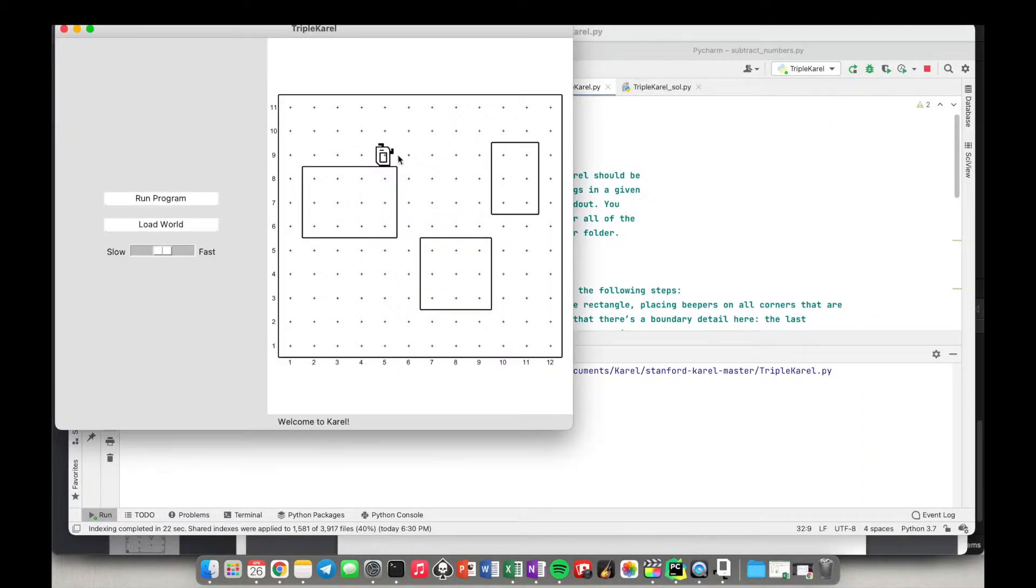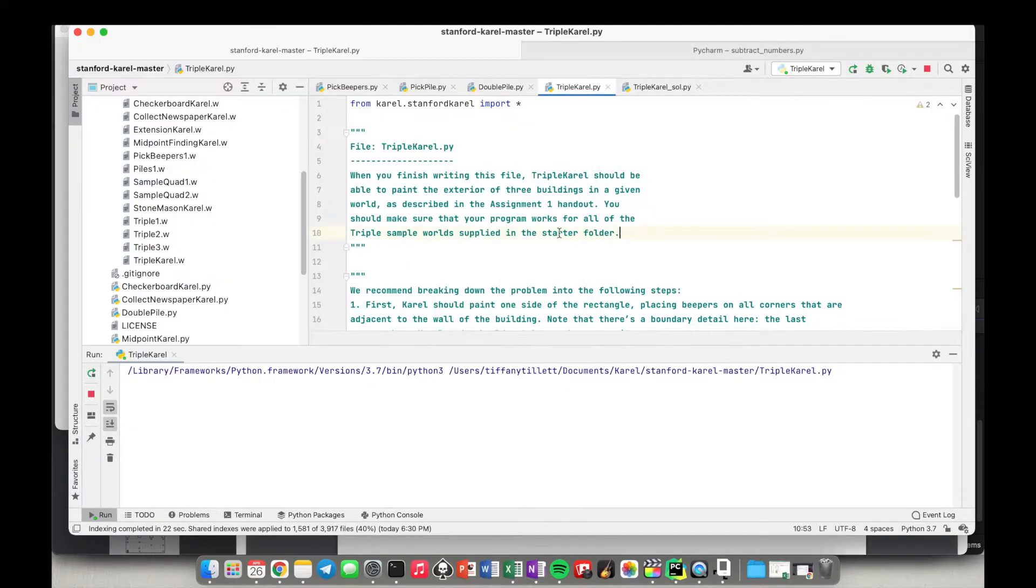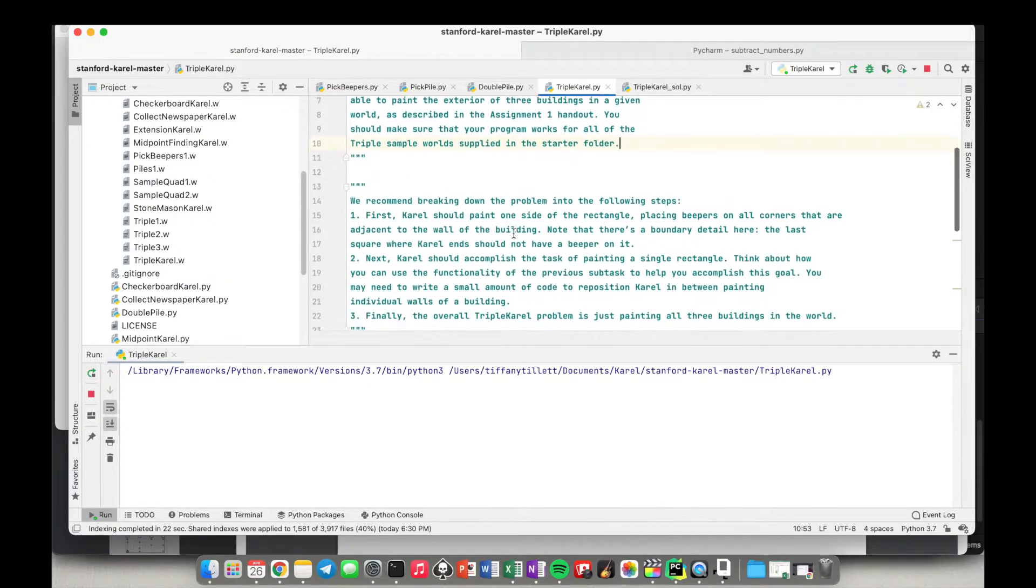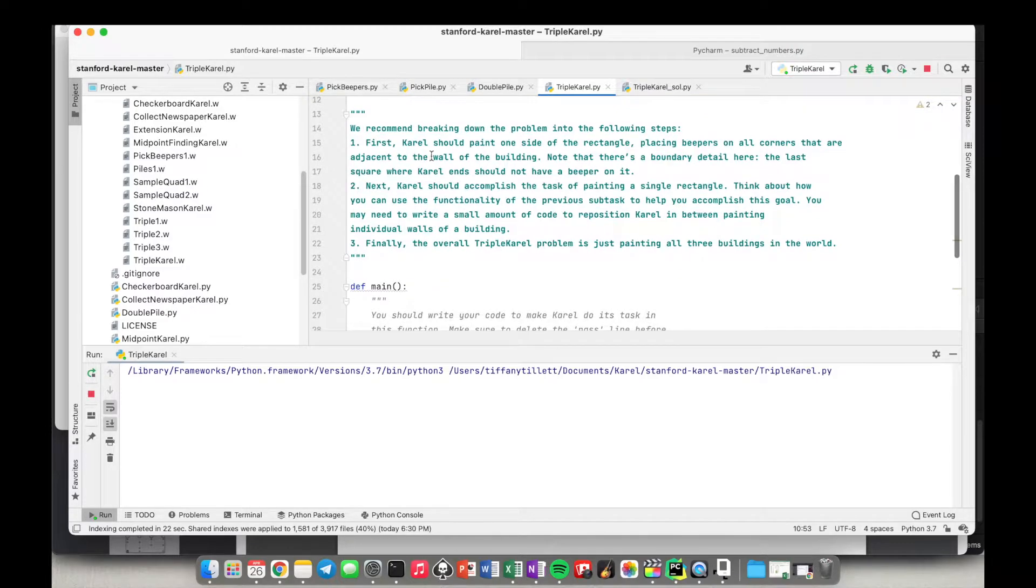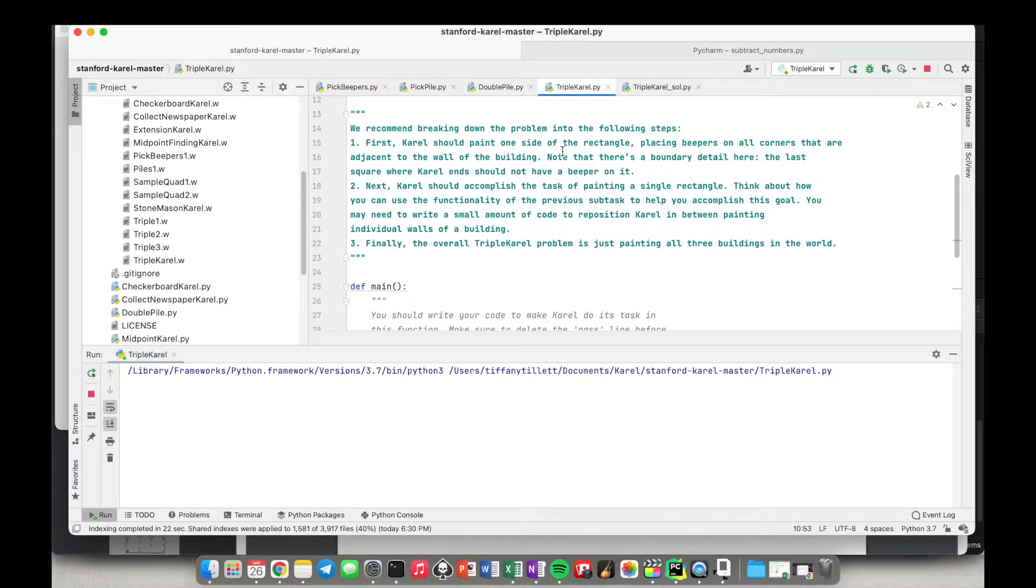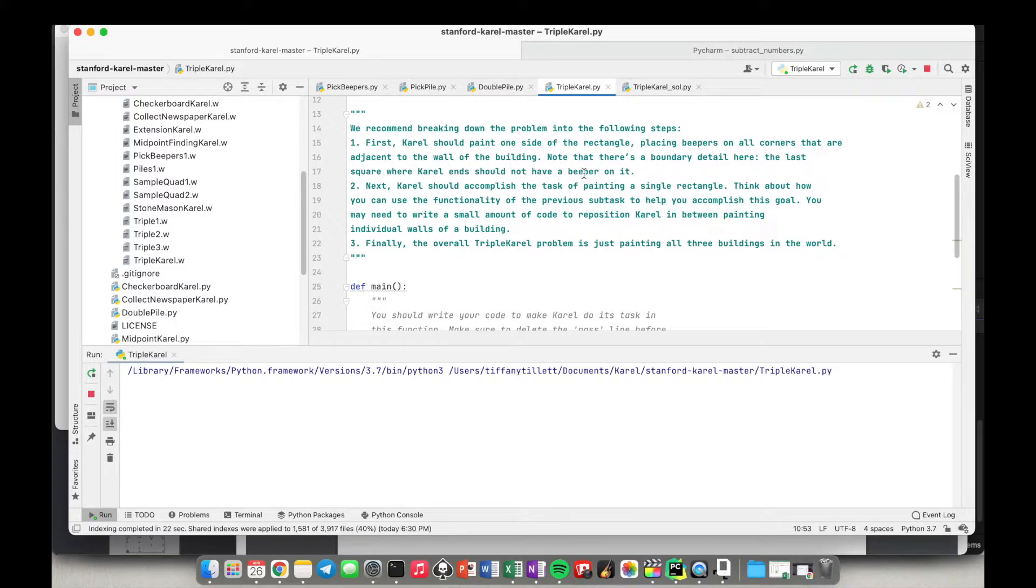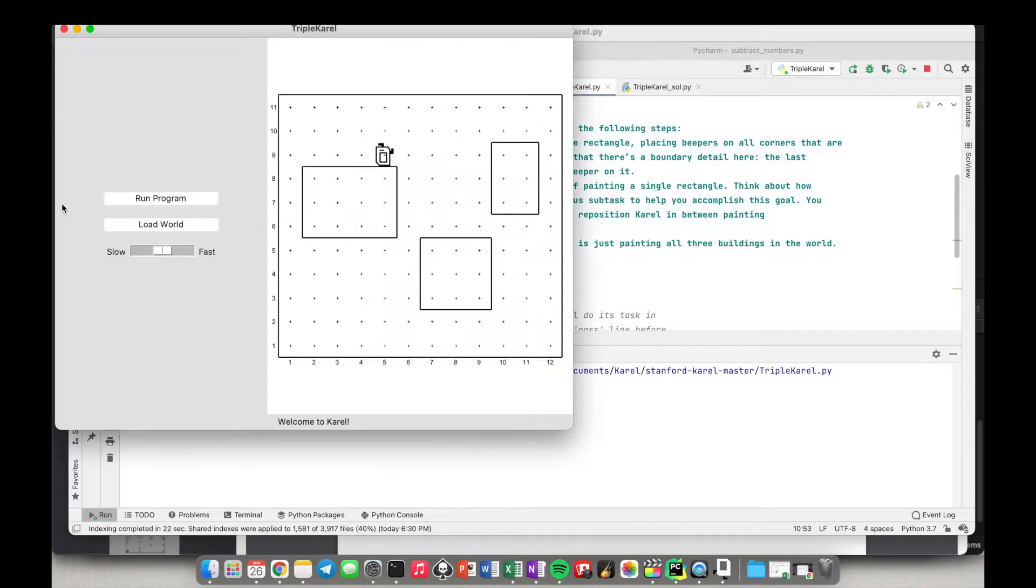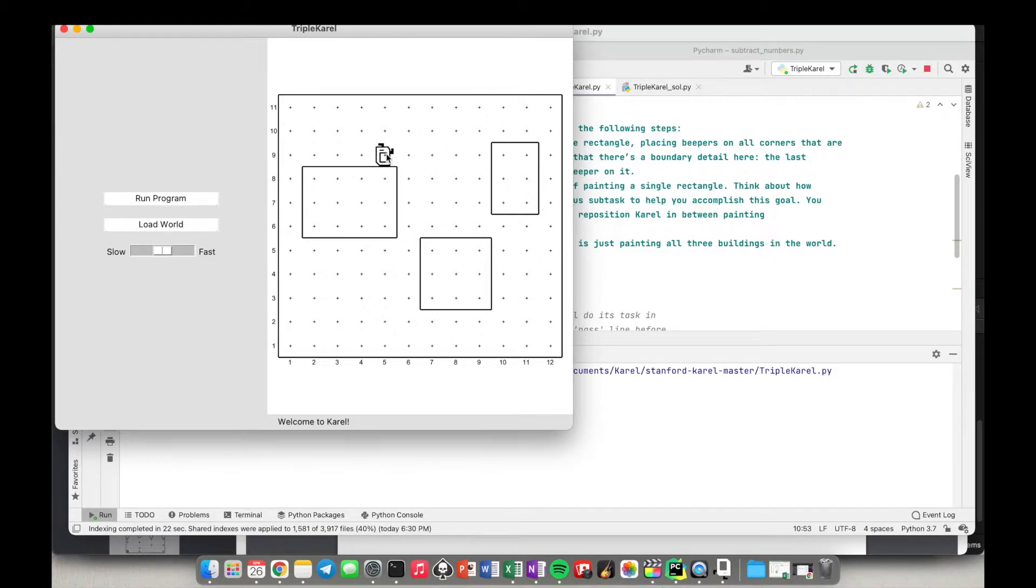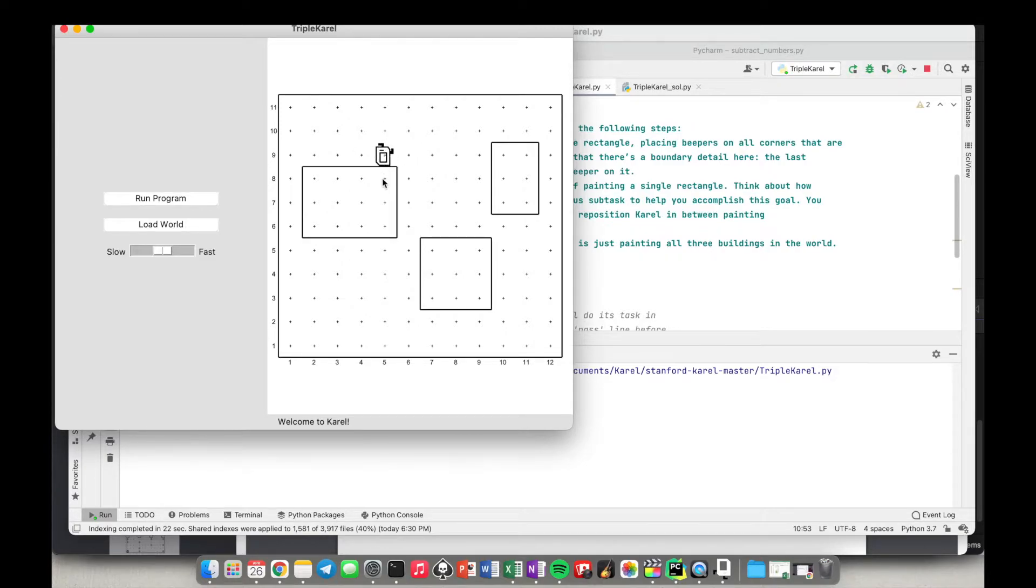So one thing that they recommended is breaking down the problem into the following steps. It says first, Carol should paint one side of the rectangle, placing beepers on all corners that are adjacent to the wall of the building. The boundary detail is that the last word where Carol ends should not have a beeper on it. Okay, so how do we know whether we are adjacent to the wall? Which side of Carol is the wall on? Is it in the front? No. Is it in the right? No. Is it behind? No. It is to the left.